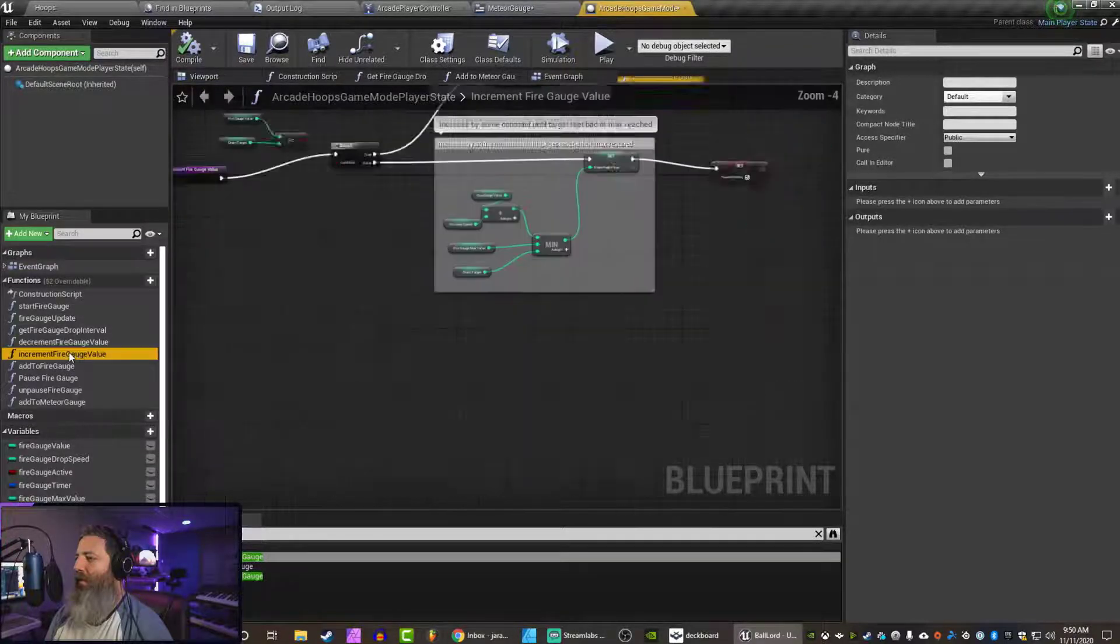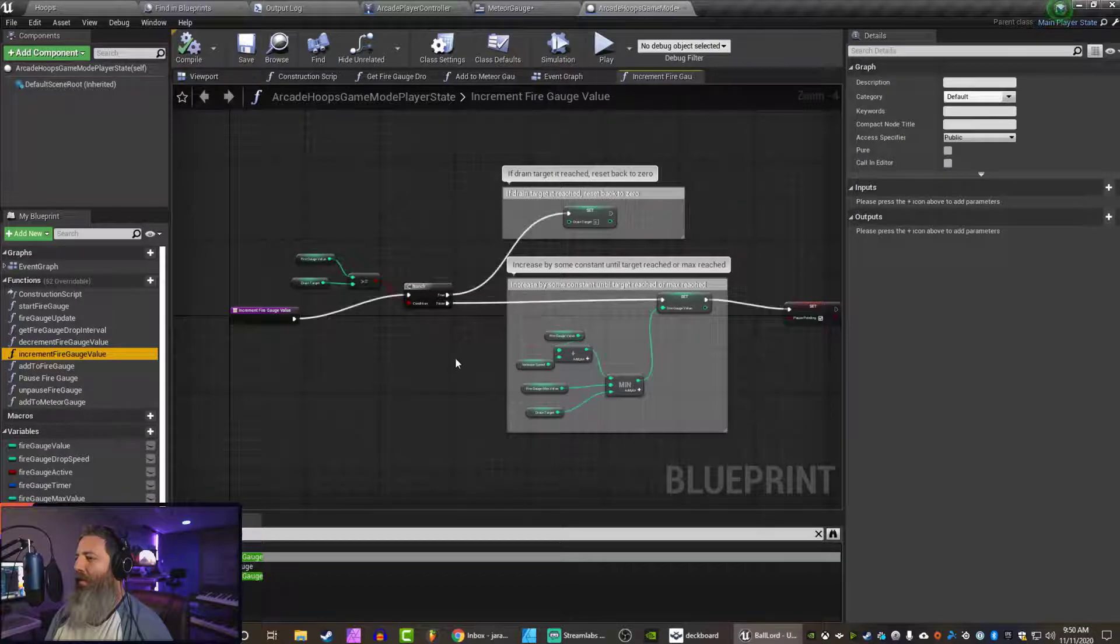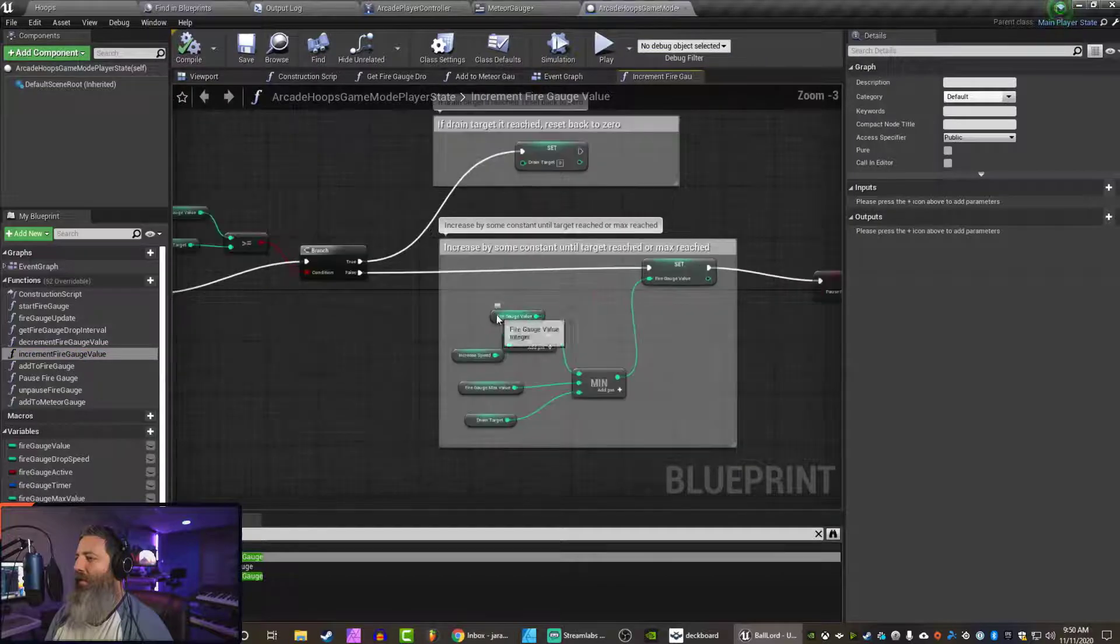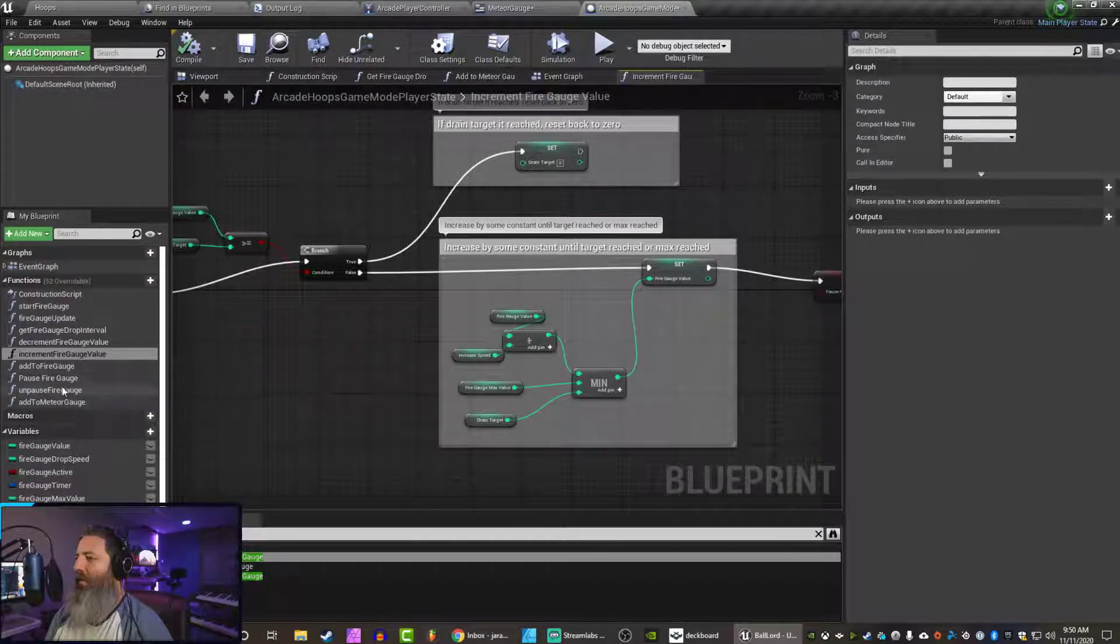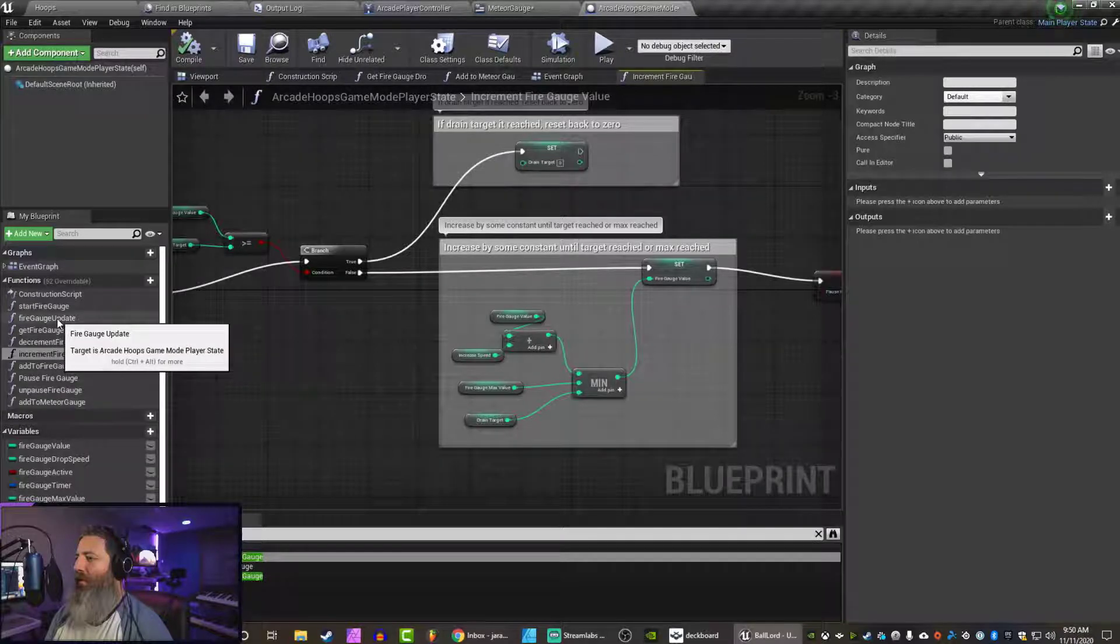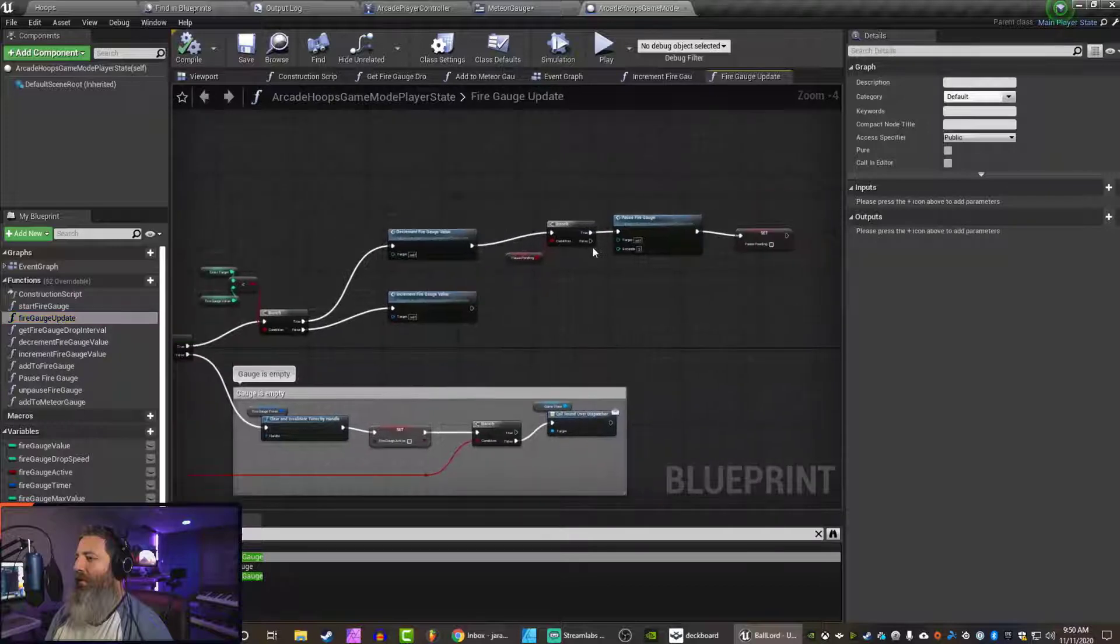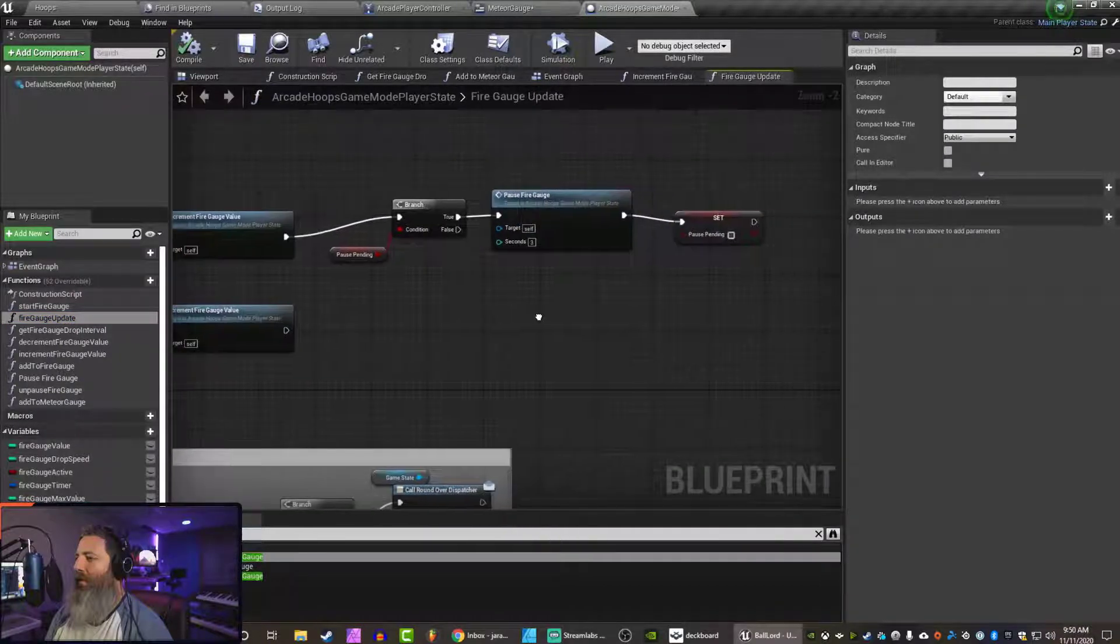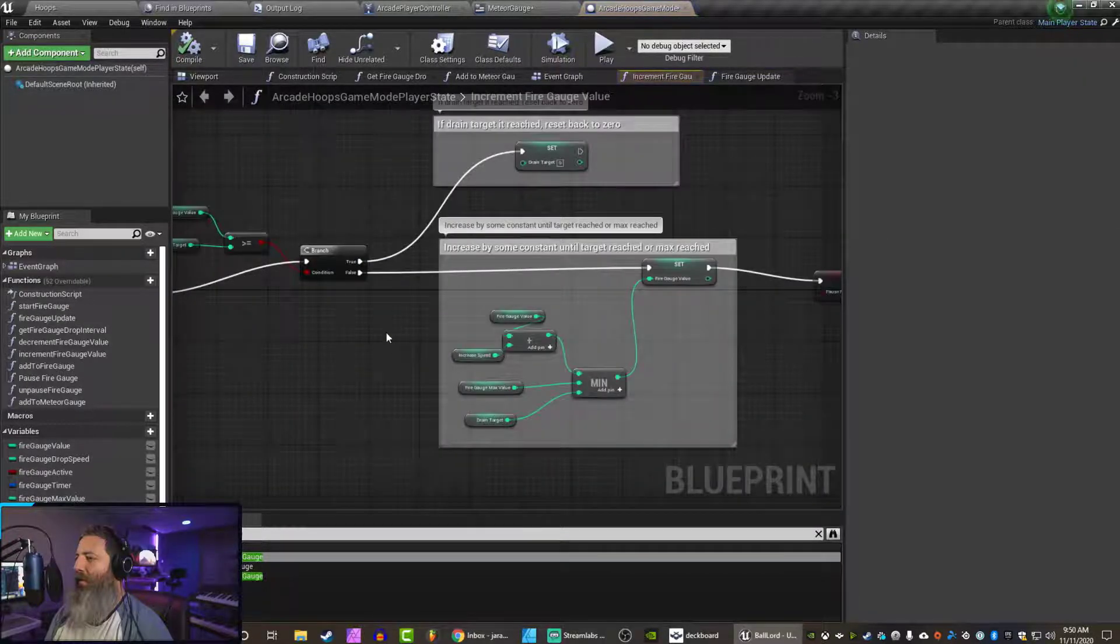So let's see. Increment fire gauge value. So if target has reached it back to zero... So basically, when the fire gauge is filled, and we already know when it's filled because at some point we make it pulse green. So where does that happen? Pause the fire gauge.